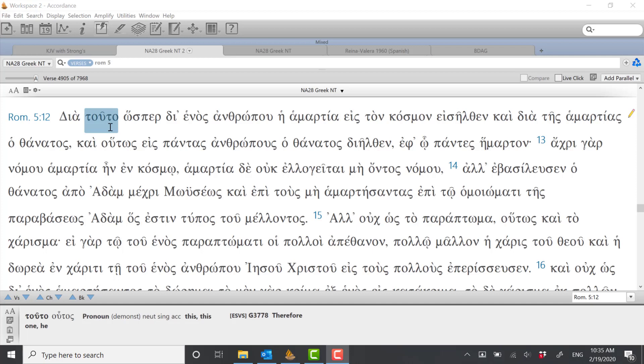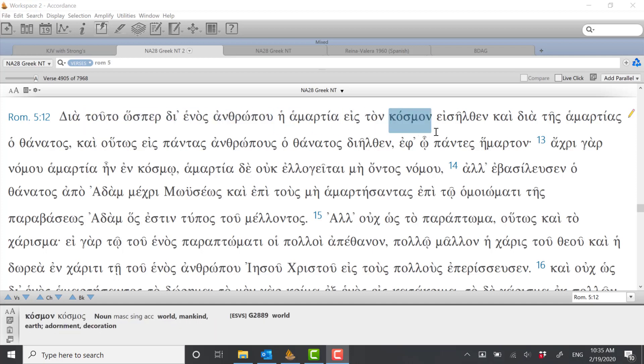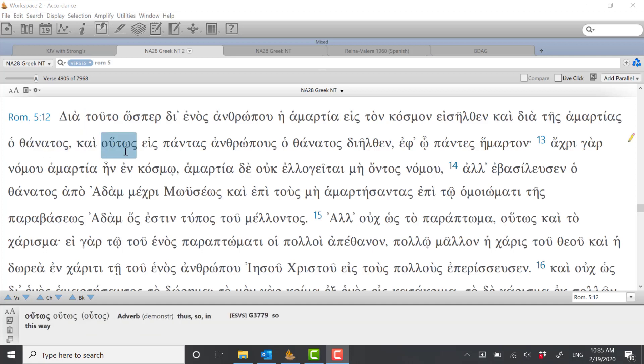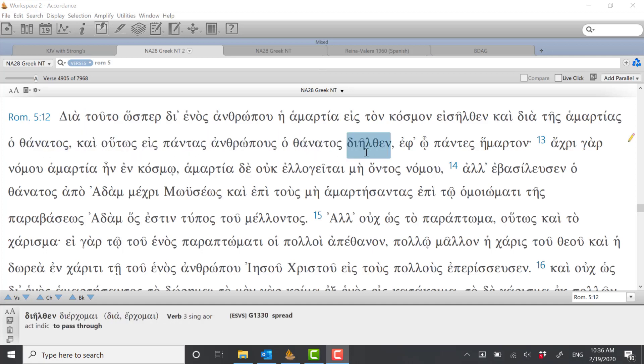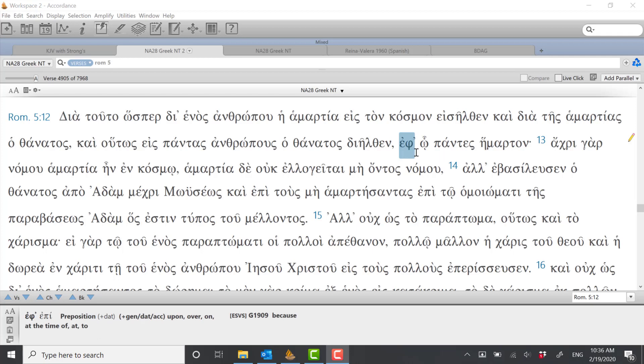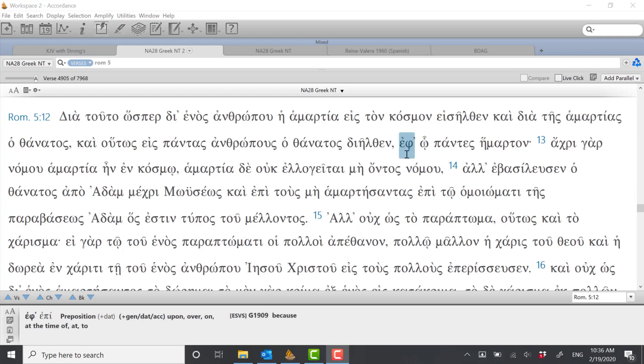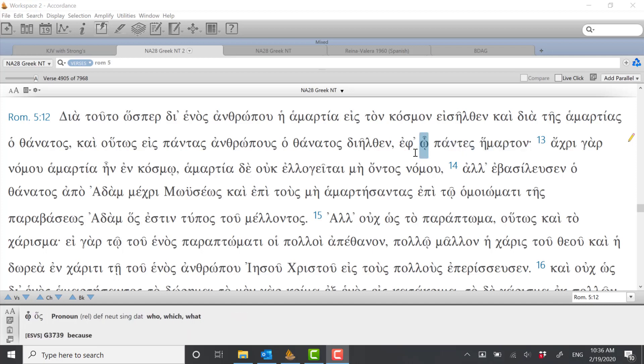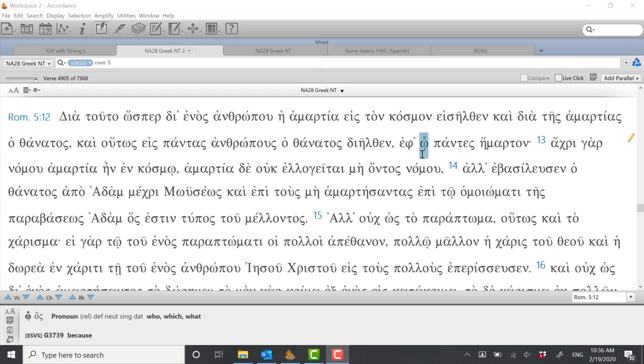But he says therefore even as through one man sin into the world entered and through sin death, and so upon all men death passed or death came upon all men, all sinned. Now the way I would translate this one literally, it's in or upon that all sin, or we could say maybe in that all sin, and that would make sense in English. Probably a smoother expression would be in as much as all sinned.